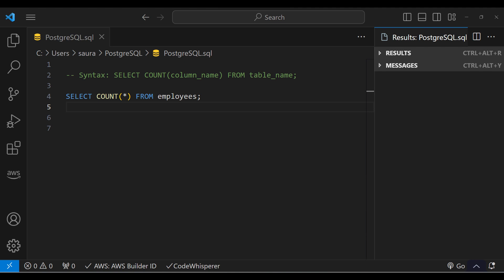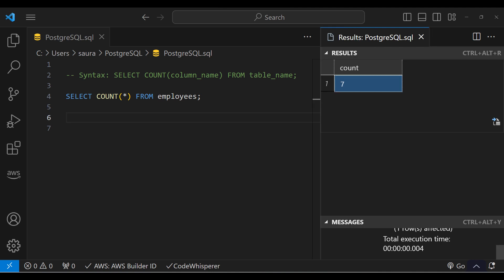Suppose you want to compute the total number of employees in the Employers table. For that, use this query: SELECT COUNT(*) FROM Employers.